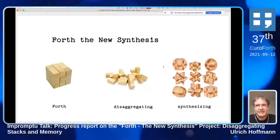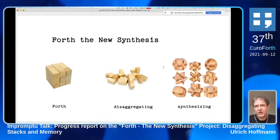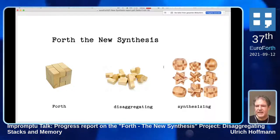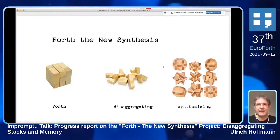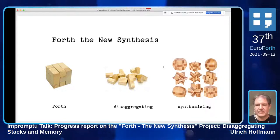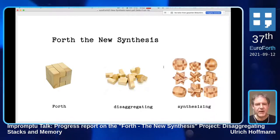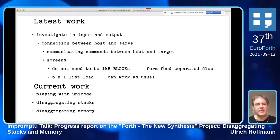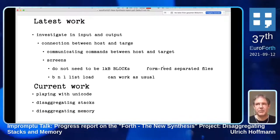I think experienced Forth programmers do this anyway, but looking at the application - and when we heard the story of Charles Moore, how he worked in the early days - it was just this: he looked at the application and the task to do, and then he revised everything to fit it perfectly. So we do this mainly for understanding. What is the latest work? I have been investigating input and output: how does input work in Forth, and how does output work?